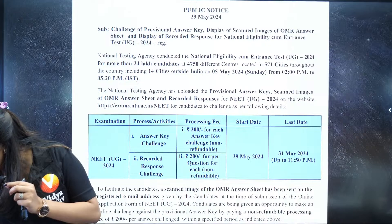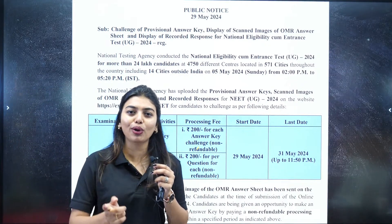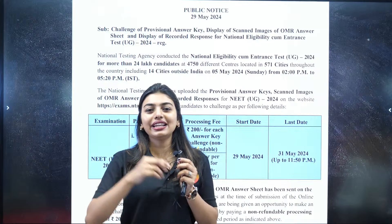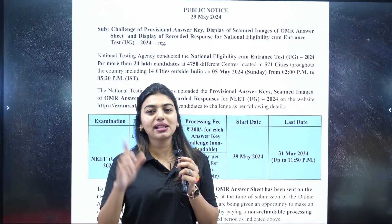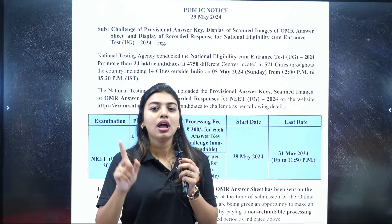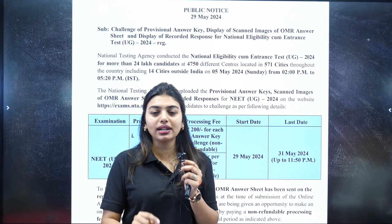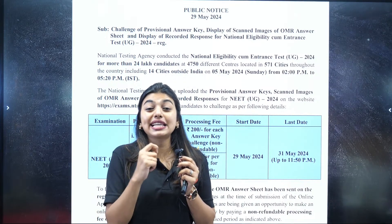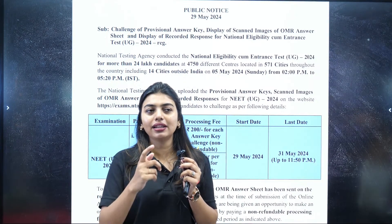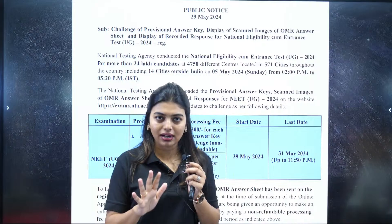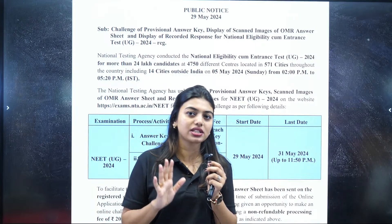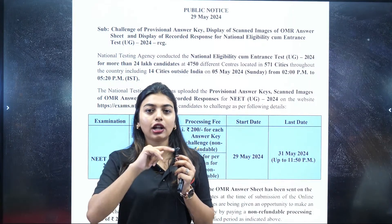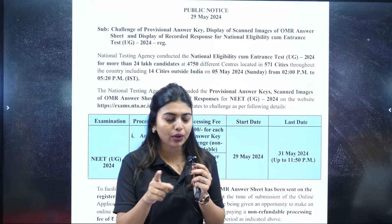If you find more questions controversial or challenging, let us know in the comments and we will check and get back to you. But please understand — if it is a slight grammar error or if the question is explainable, NTA may not accept the challenge. This is a competitive exam and we must understand that.